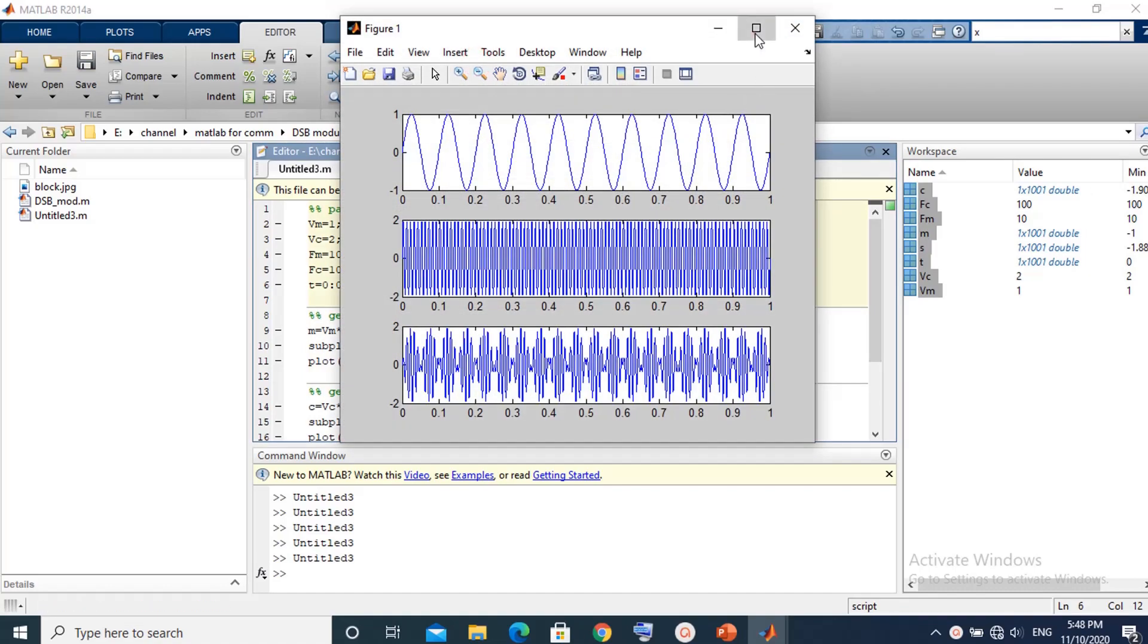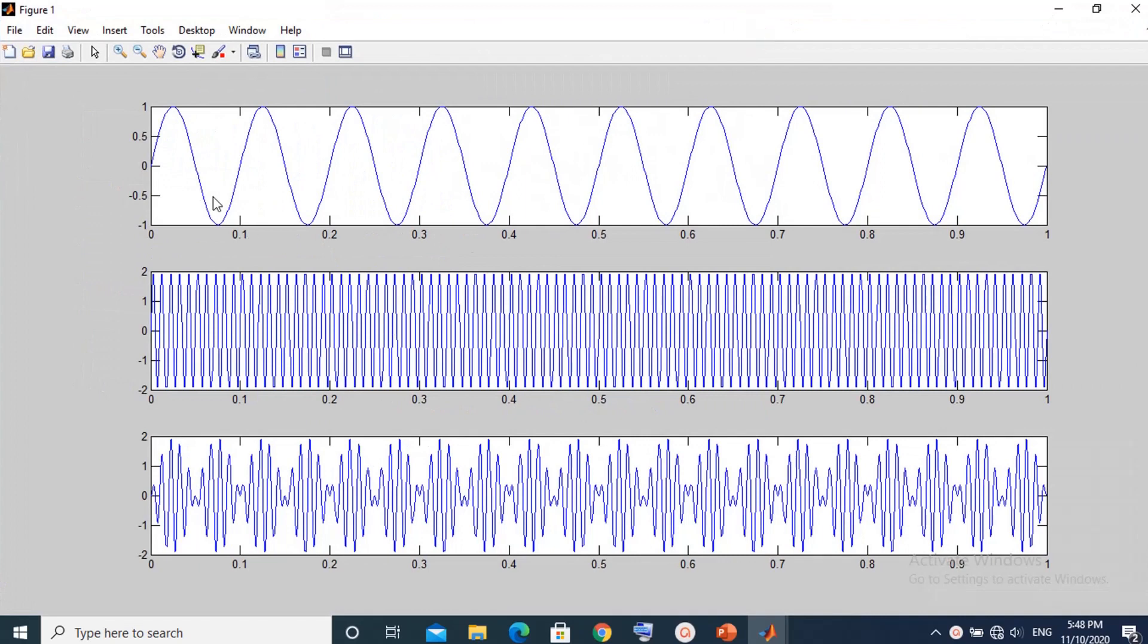The upper graph is the message signal. The middle graph is the carrier signal. The lower graph is the modulated signal.